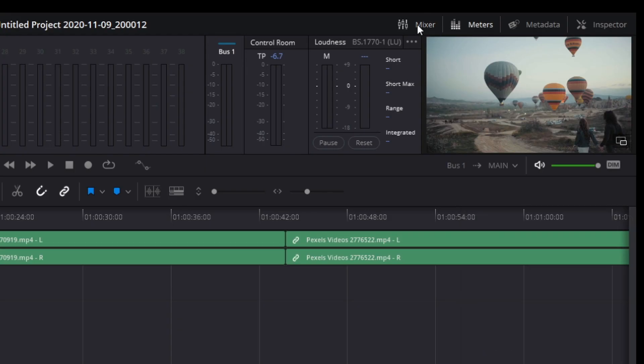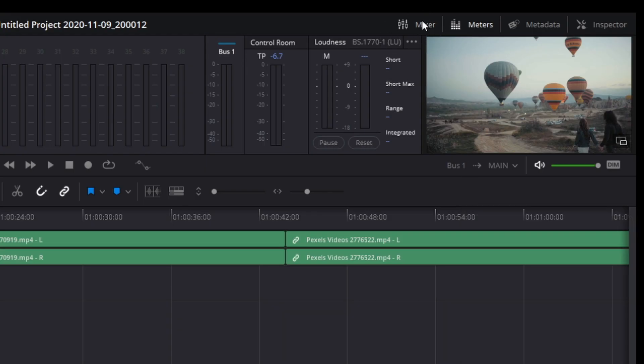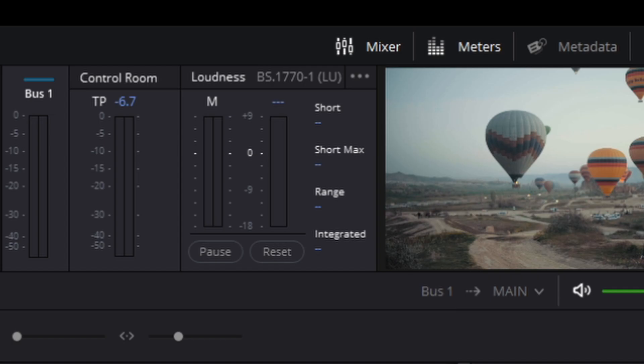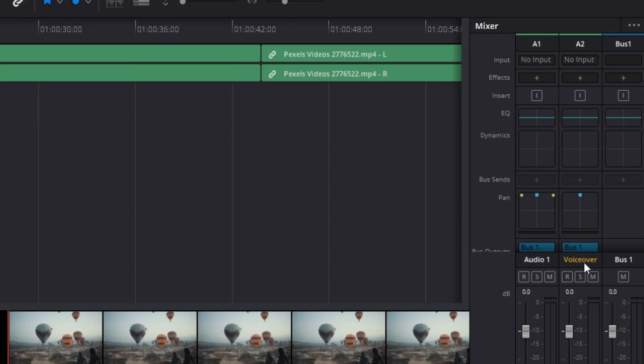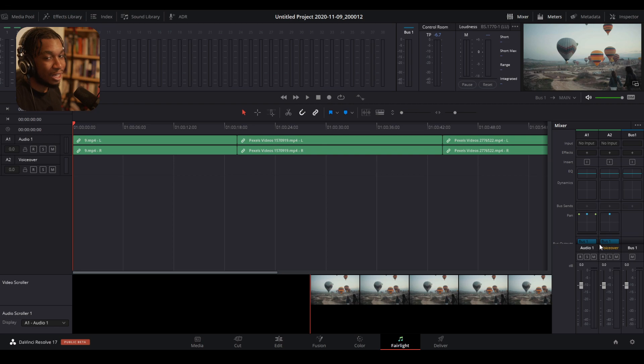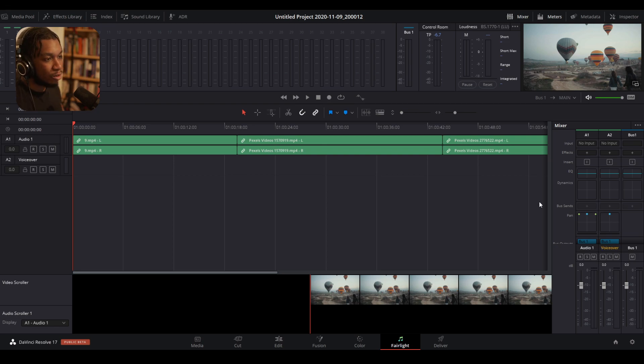Open up the mixer. So if you don't see it by default, click this icon here and it should open up. And if you look carefully to the bottom, you should see where it says your voiceover track. So here it says voiceover and essentially how you start recording your voiceover is you need to link your input. You need to tell your system what device you'd like to use to record.